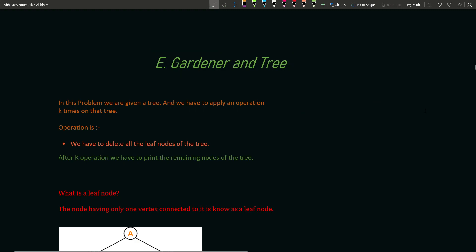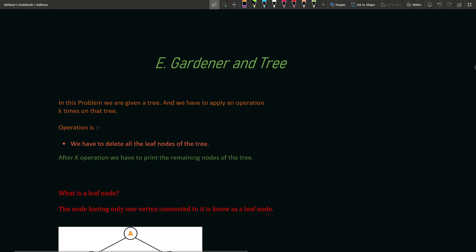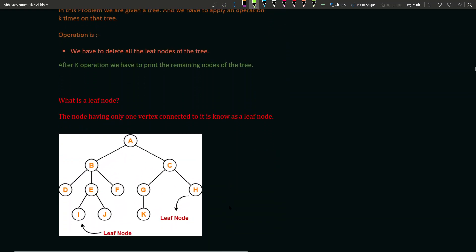So this is the problem. We are given a tree and we have to apply an operation k times on it. The operation is that we have to delete all the leaf nodes of the tree. After k operations we have to print the number of nodes remaining in the tree. Some of you might be wondering what a leaf node is — if you already know, you can skip this portion.